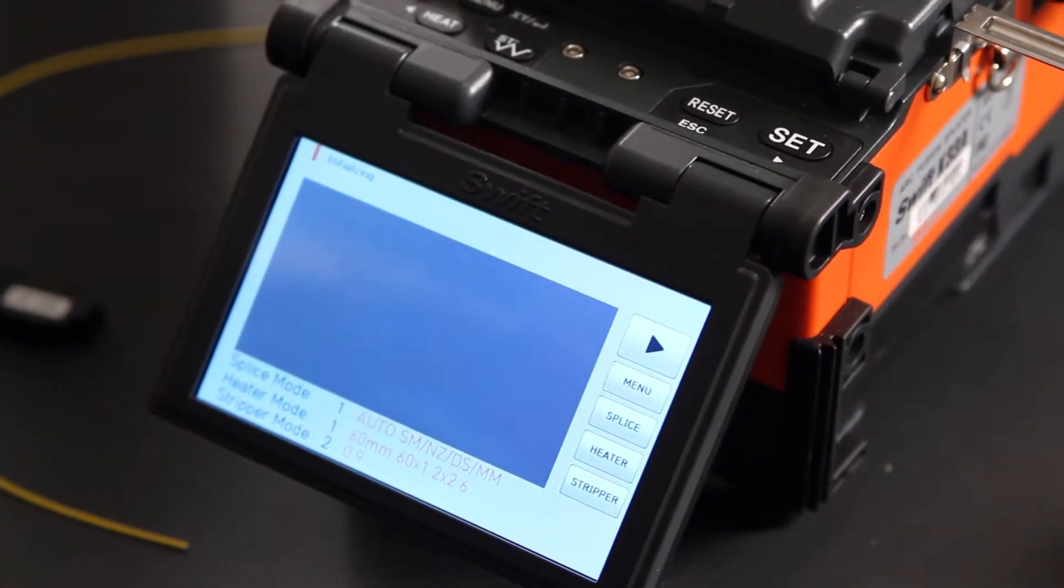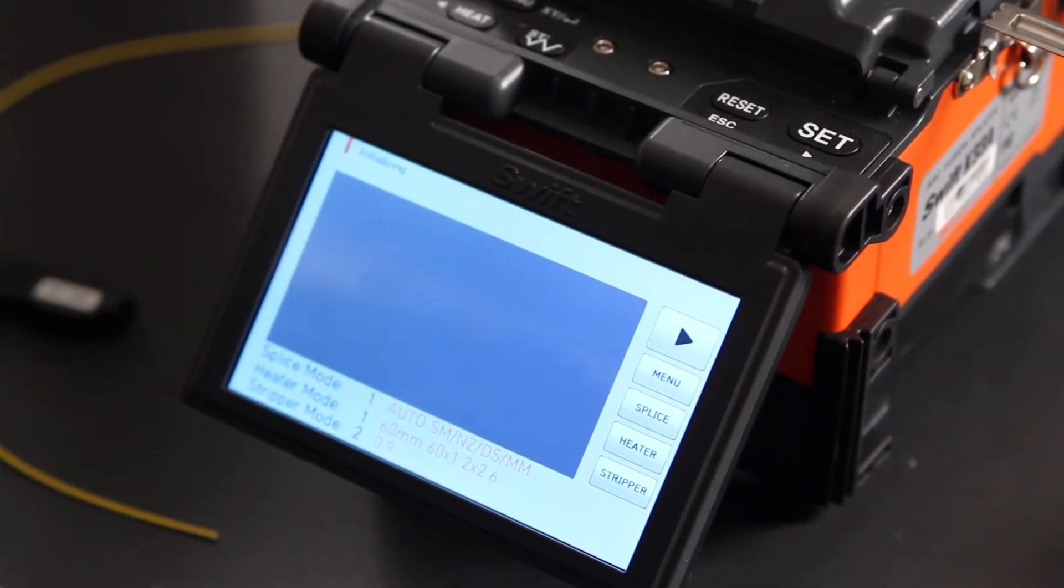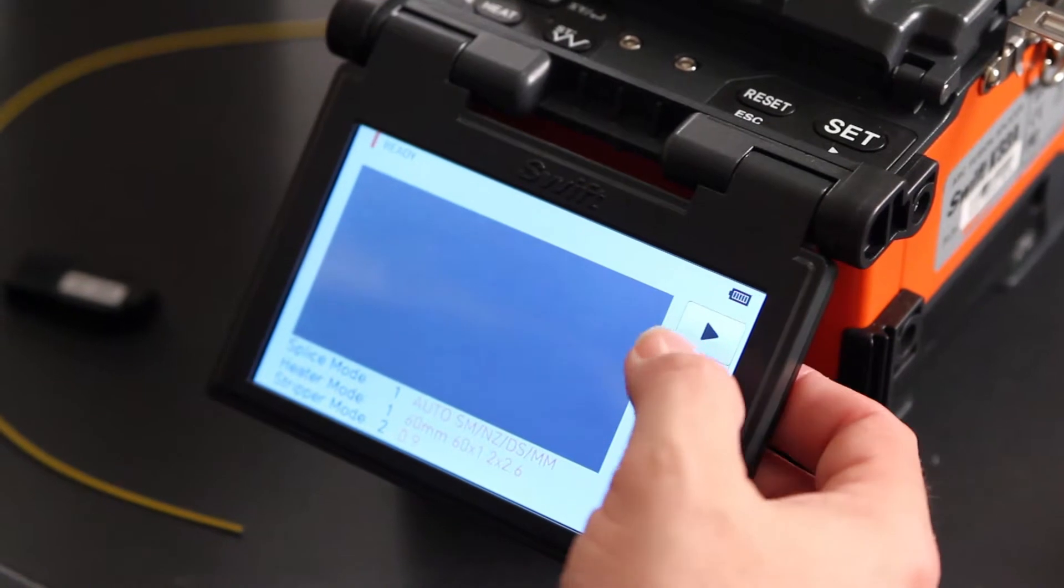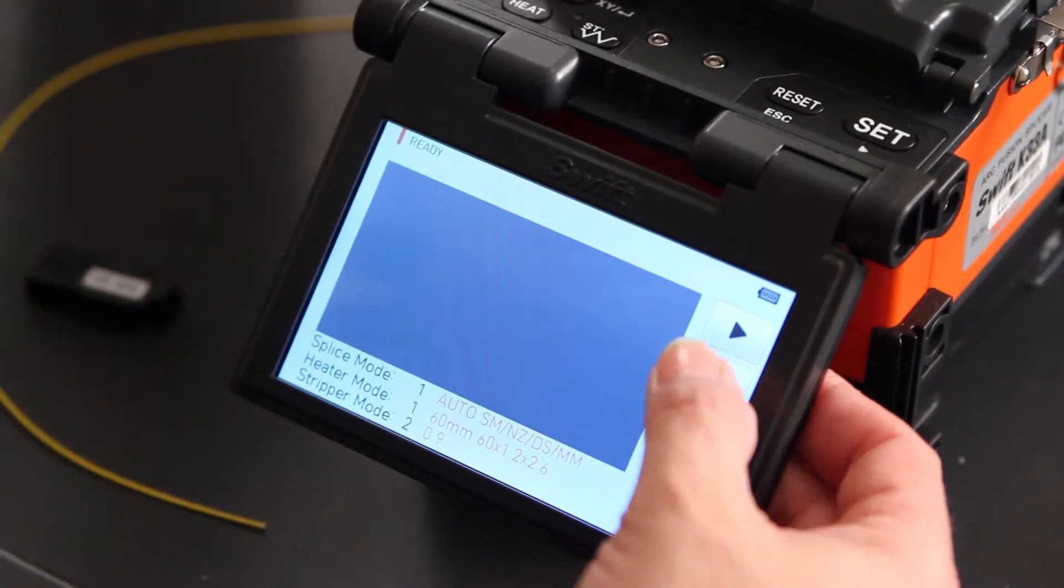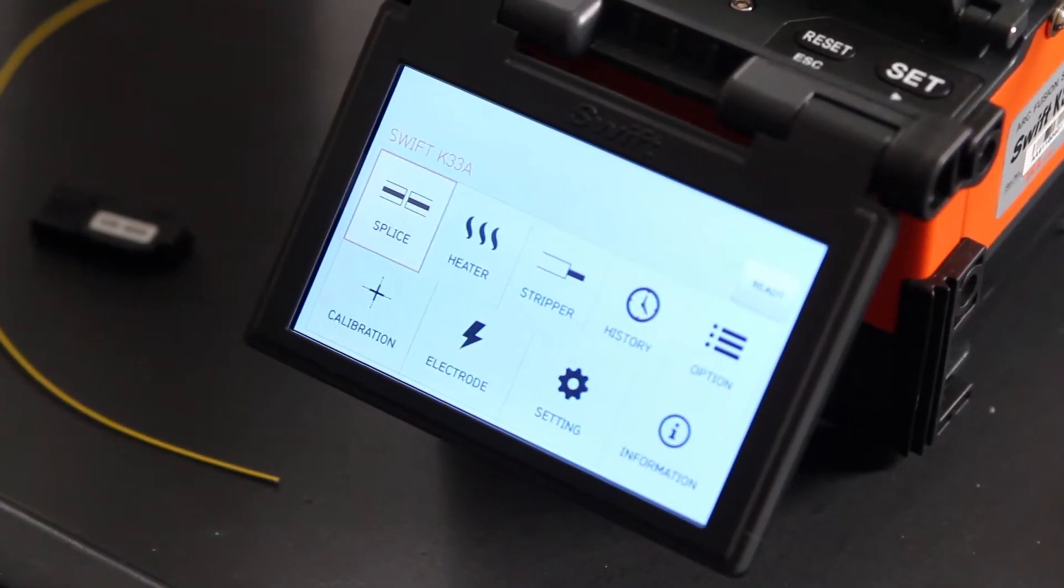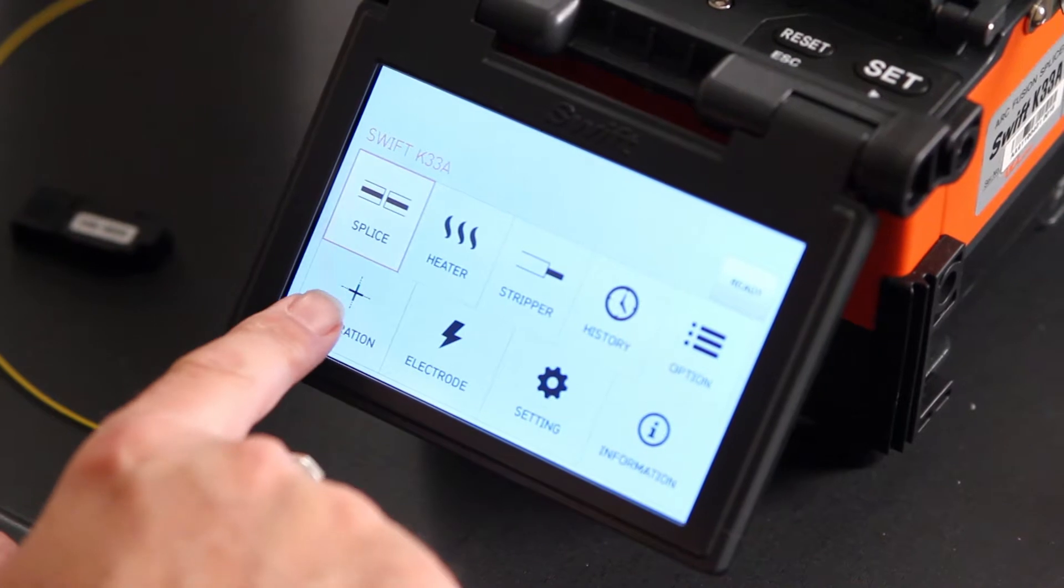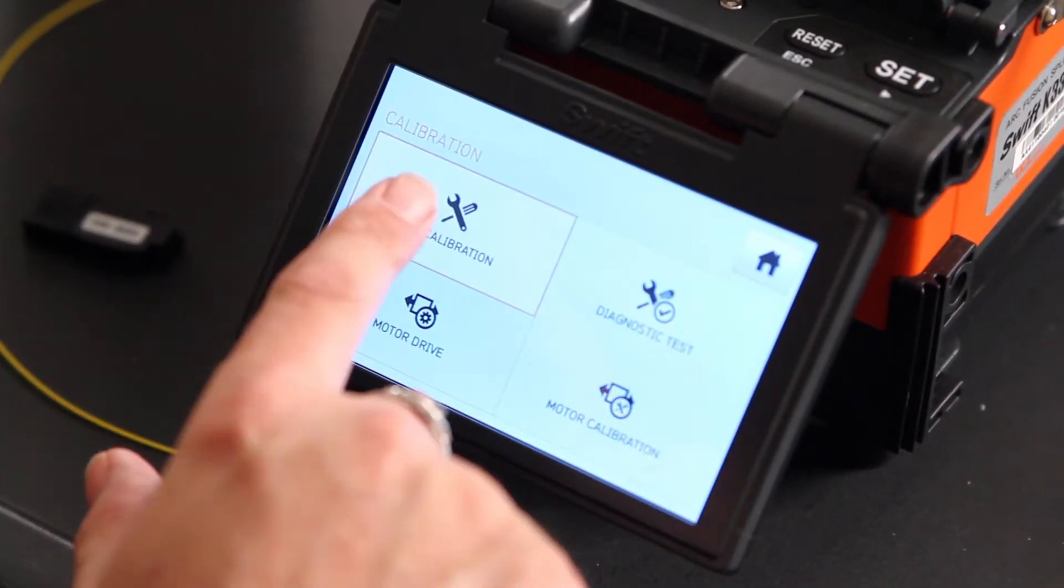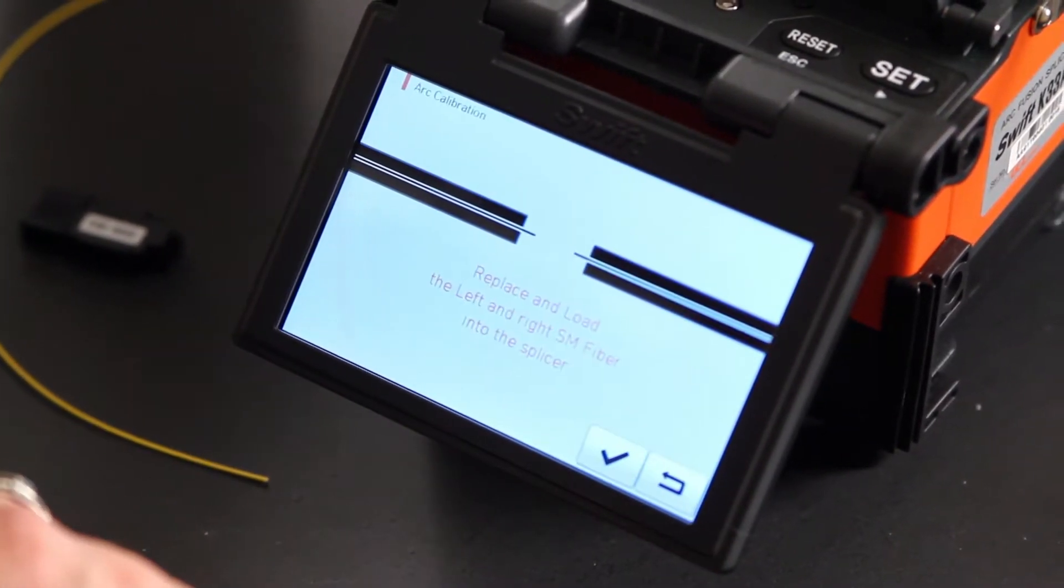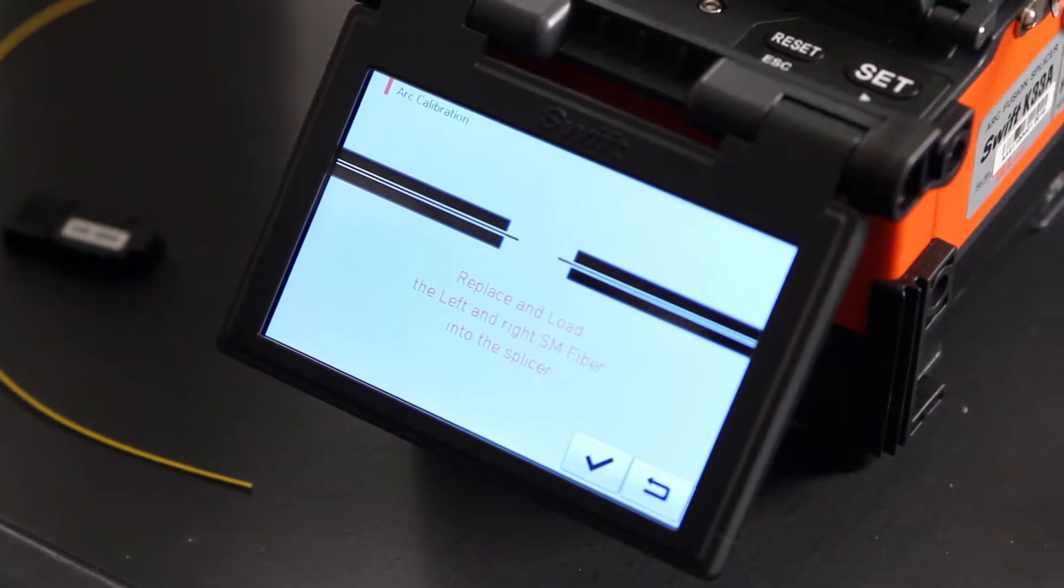Once the machine comes up to your home screen, press menu to get into your main screen, calibration, arc calibration, and then prepare your fibers.